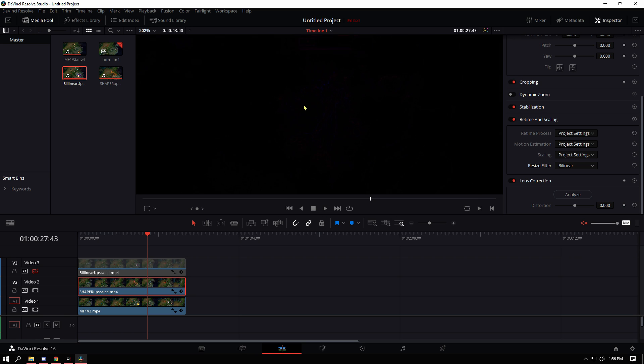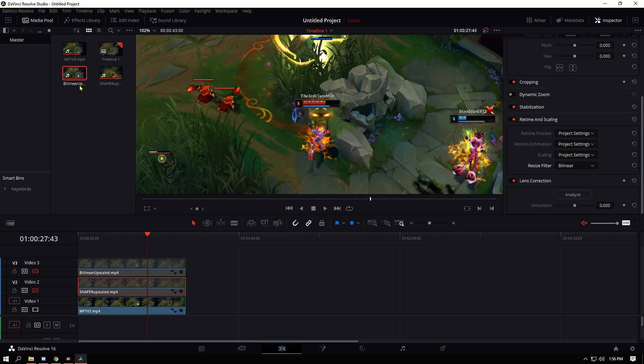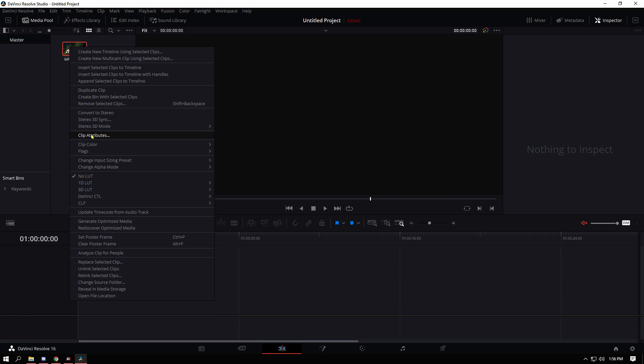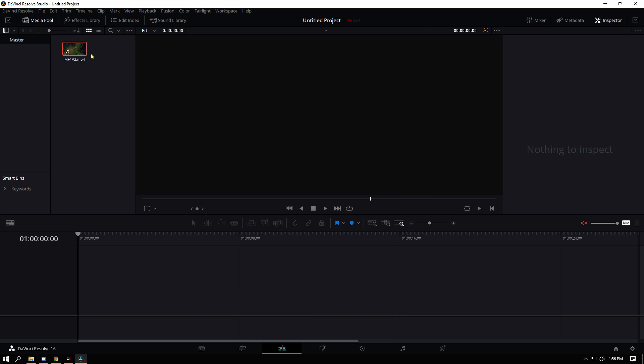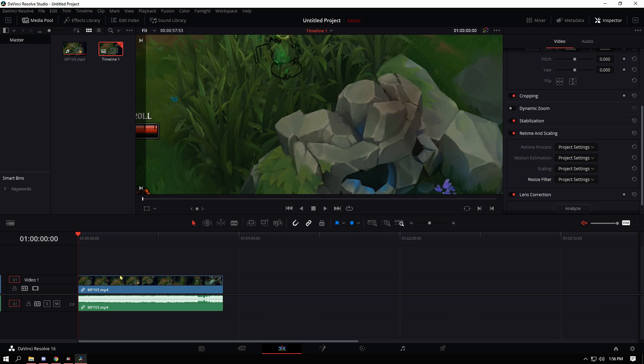And then the third way to do it, which is even worse, is super scaling. Let's go to clip attributes. And then at the bottom here, there's the super scale. So twice of 1080p is 4K. So there's also two other settings, which is the sharpness and noise reduction. We'll keep those in medium for now. And then let me just drag this in here.